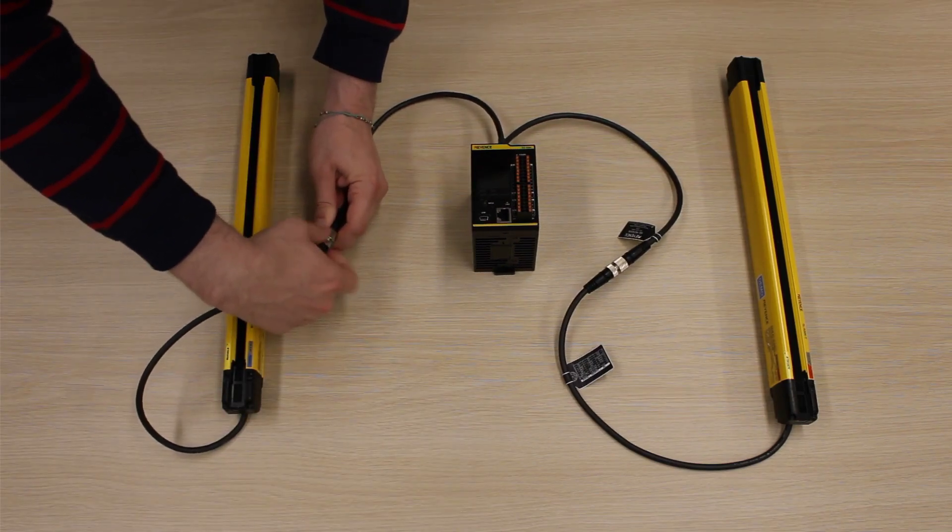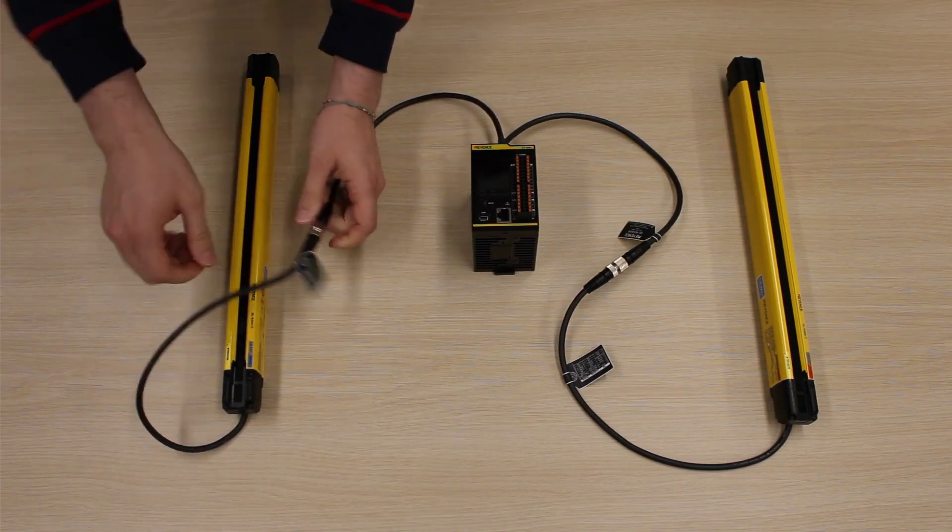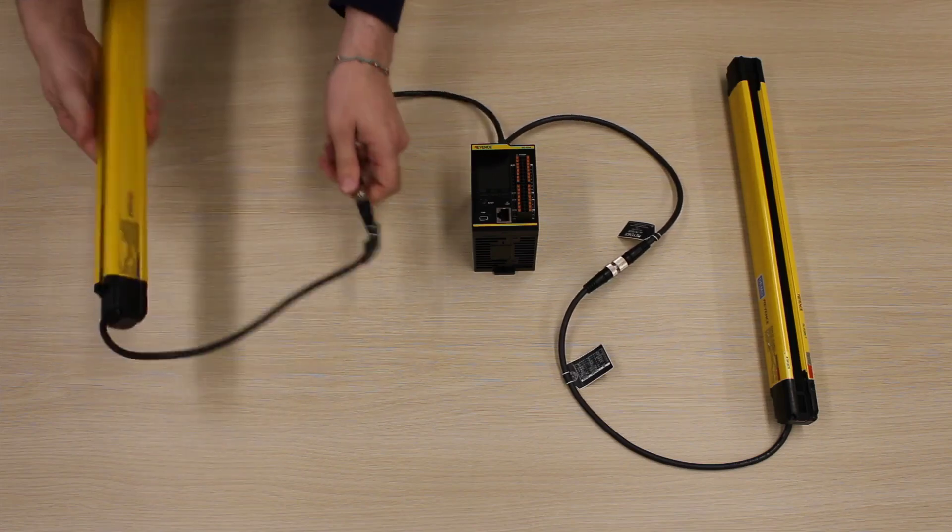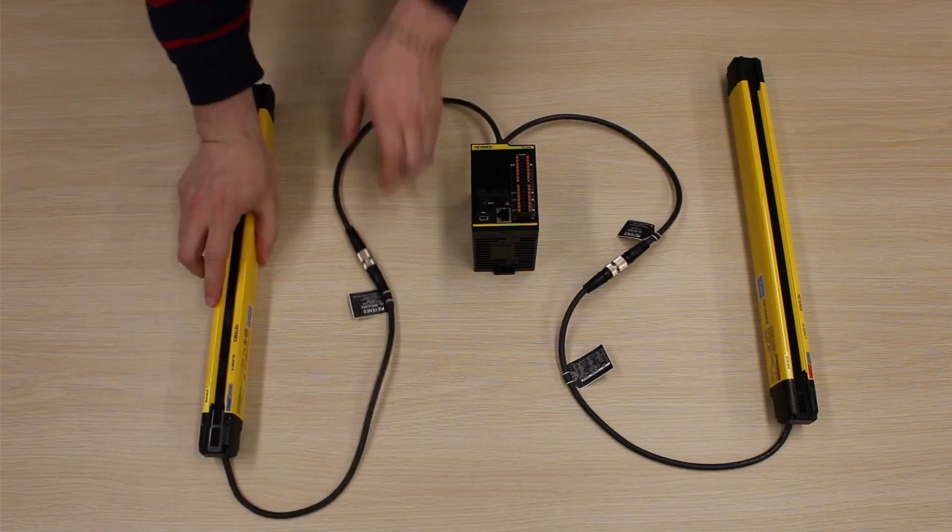If you need to extend the cable length, you can use the GLR-CC7S.